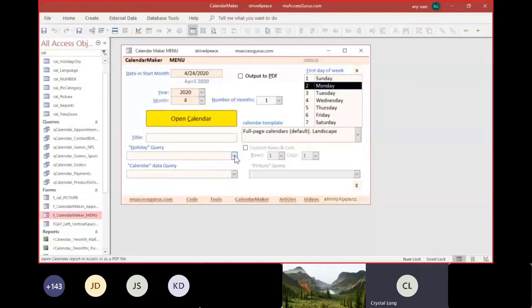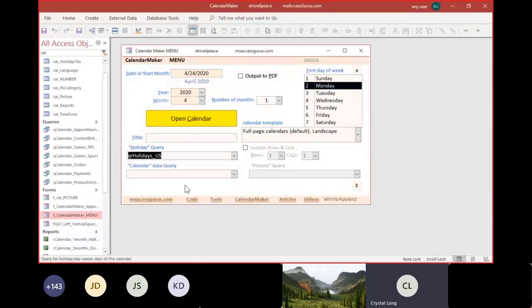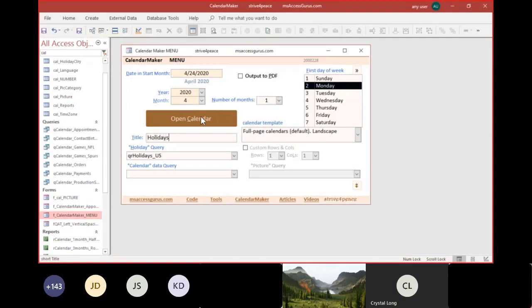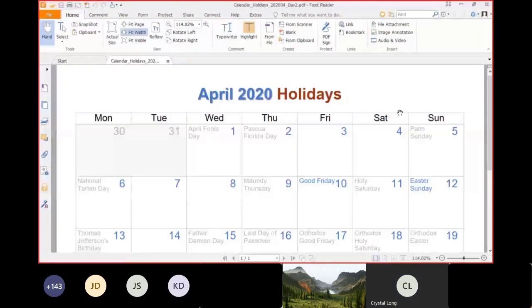You can add holidays, a title, and send it to a PDF file. And when we open it up, it has created a PDF.